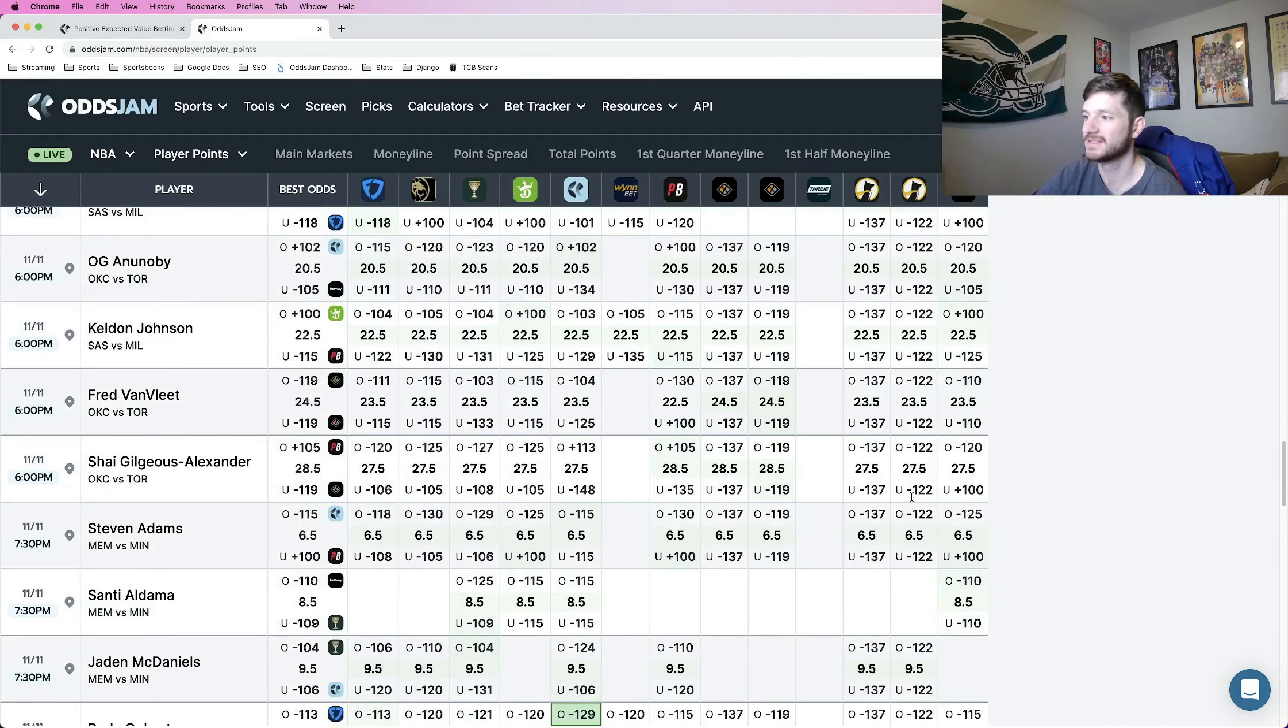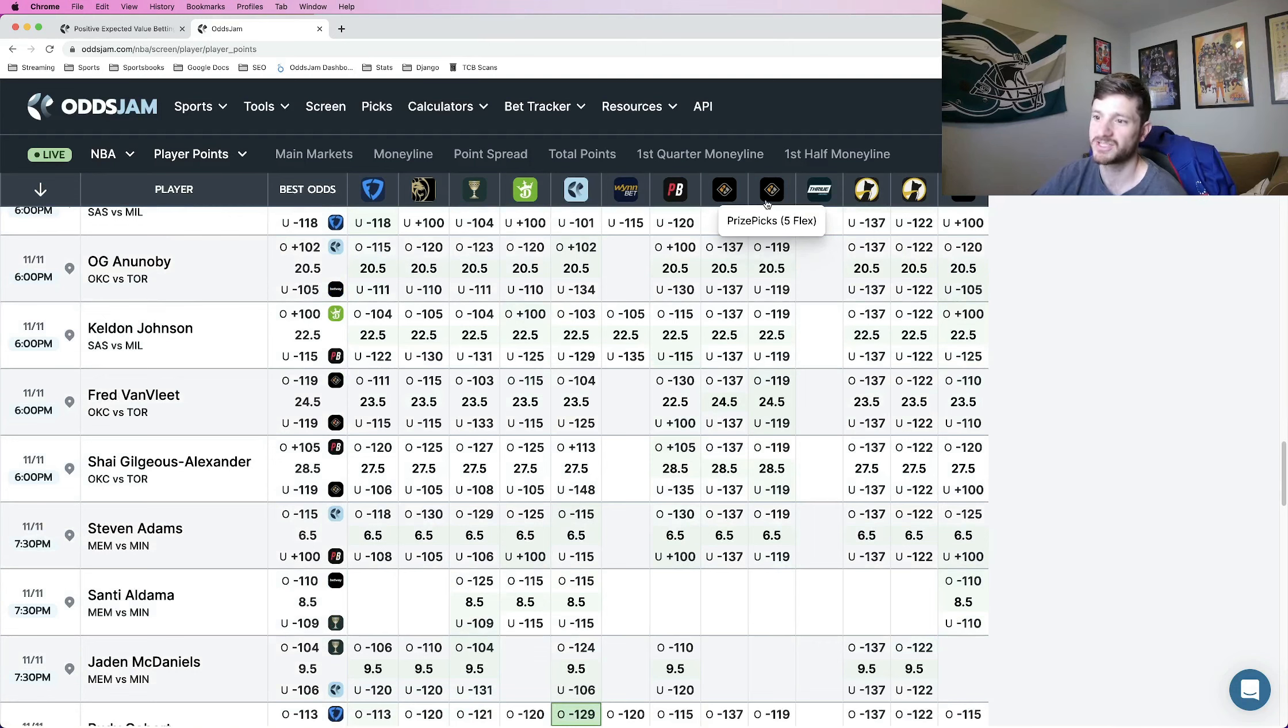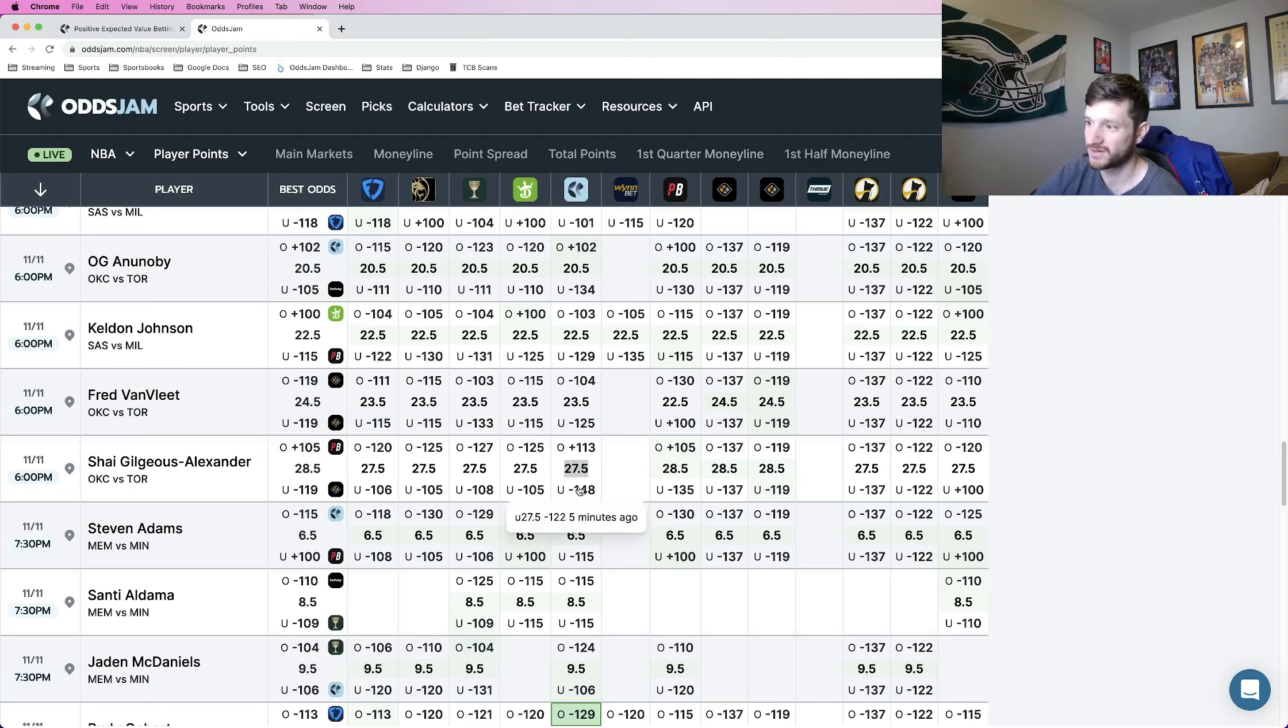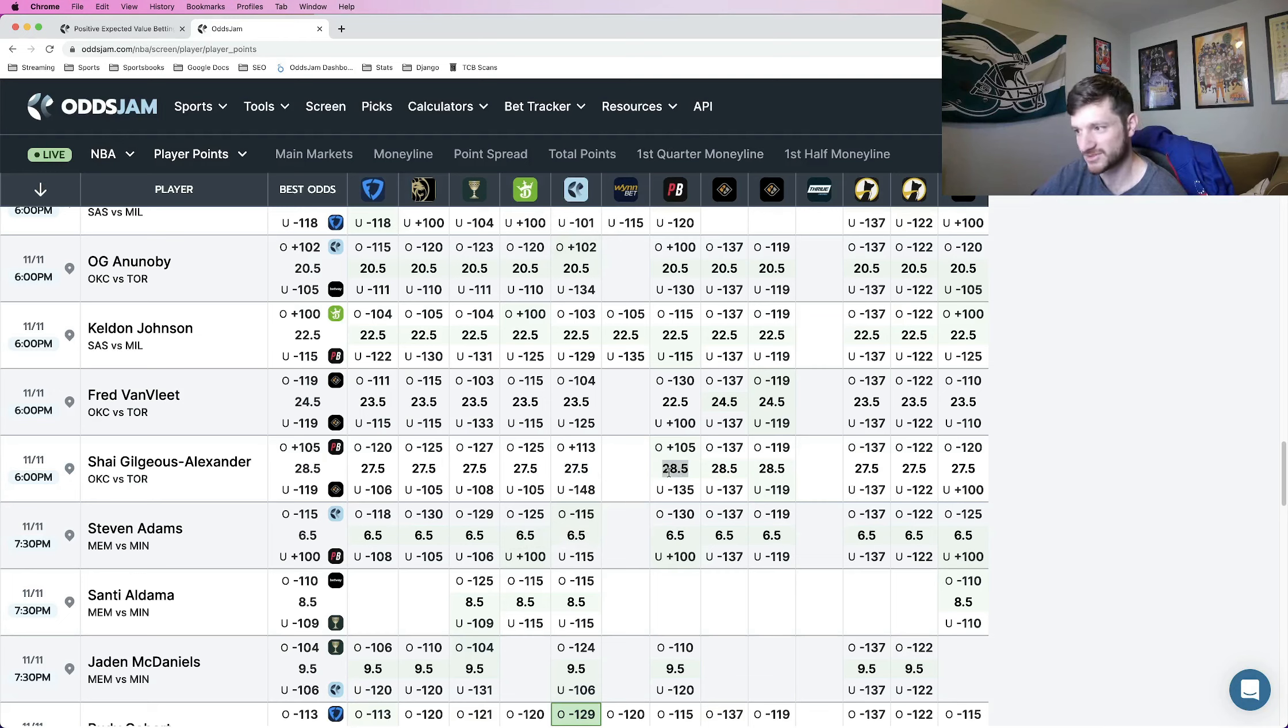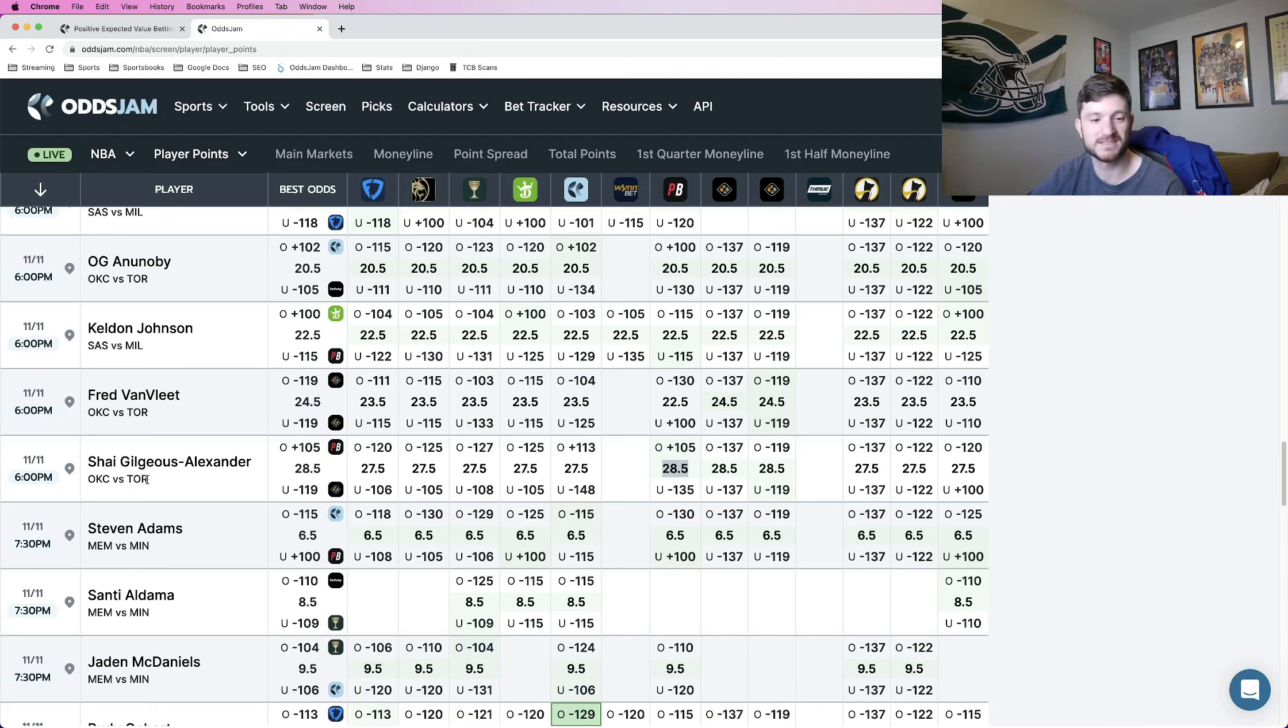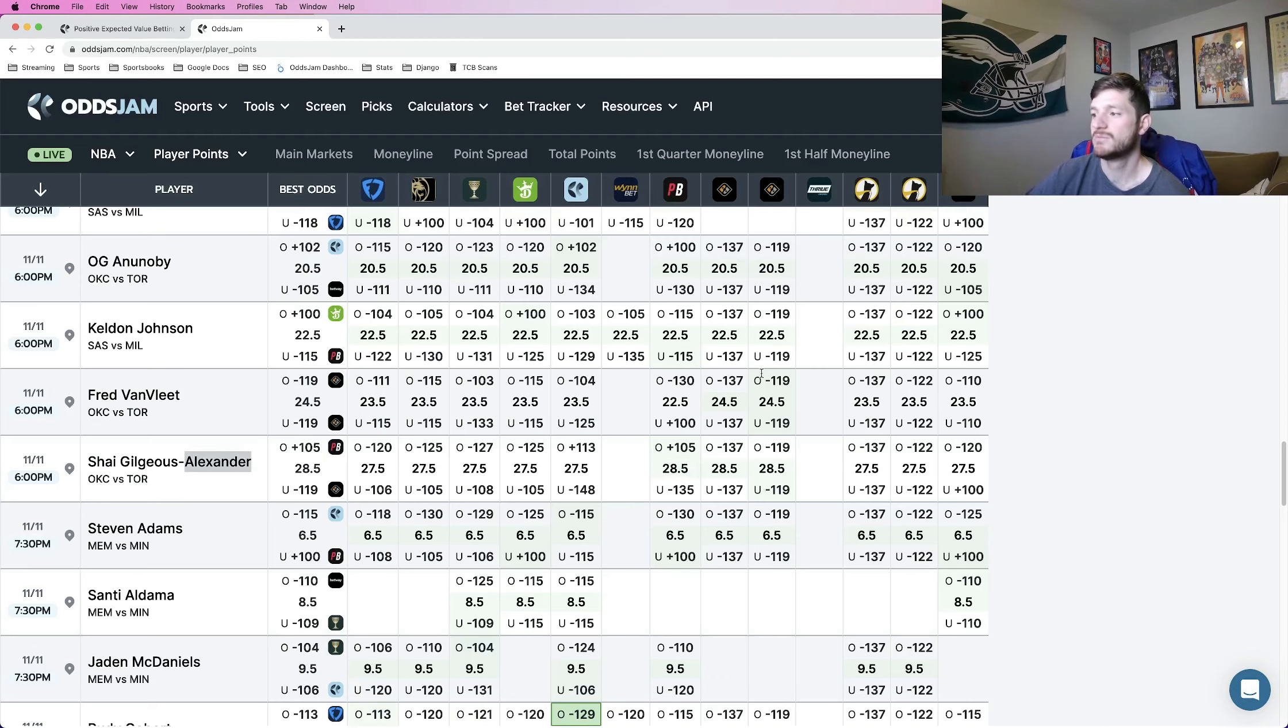And then the last play that I'm going to lock in here for my PrizePix, so rounding out the five is Shea Gildress Alexander under 28.5 points. Pinnacle prices this a point lower, favors the under, as does every other major sportsbook except for PointsBet, but they also favor it going under. So they have it at 28.5. I know Shea has been balling, so this one makes me a little nervous, but Toronto has one of the best defenses in the NBA. So if anybody's going to be able to slow him down, it will be Toronto. So this is going to be my fifth and final PrizePix play for you guys tonight.